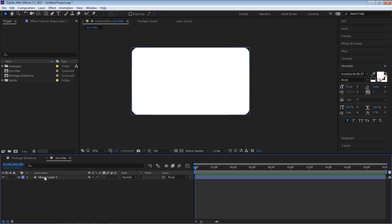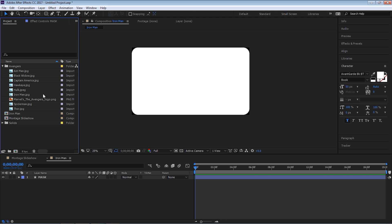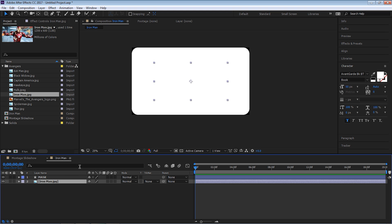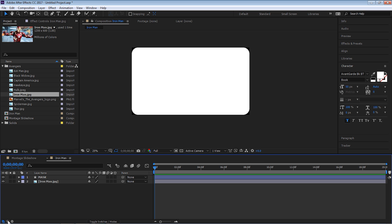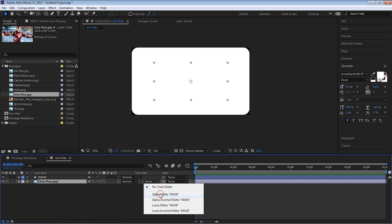Let's rename this layer — hit Enter on the keyboard, we can rename it. Hit Enter and call it Mask. Now let's go to the Avengers folder, go to Iron Man, and bring it down. We're going to use a track mat. If you don't see the track mat, it's because you have it turned off. Click on the middle icon — Expand or Collapse the Transfer Controls pane — and you'll see the track mat function. Select Iron Man and go to Alpha Mat Mask.